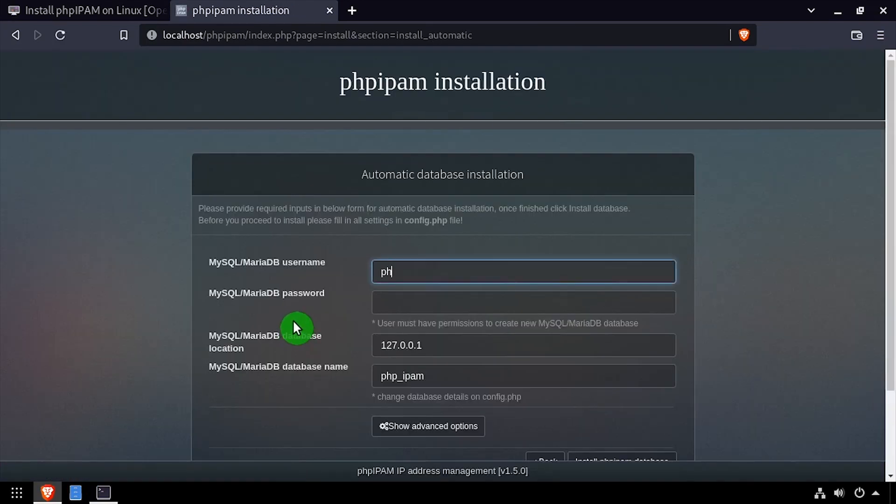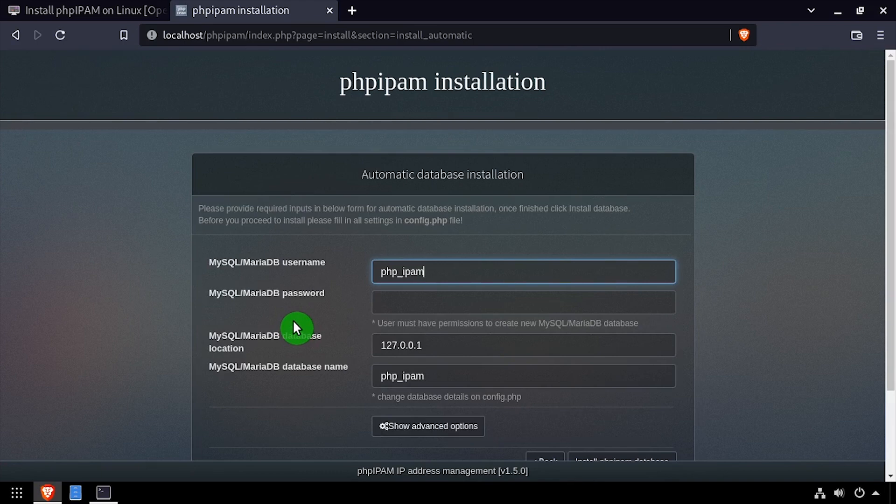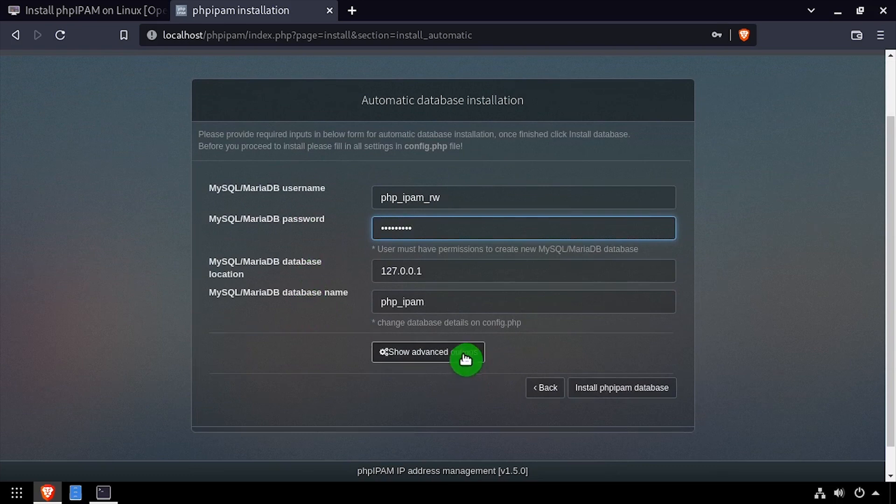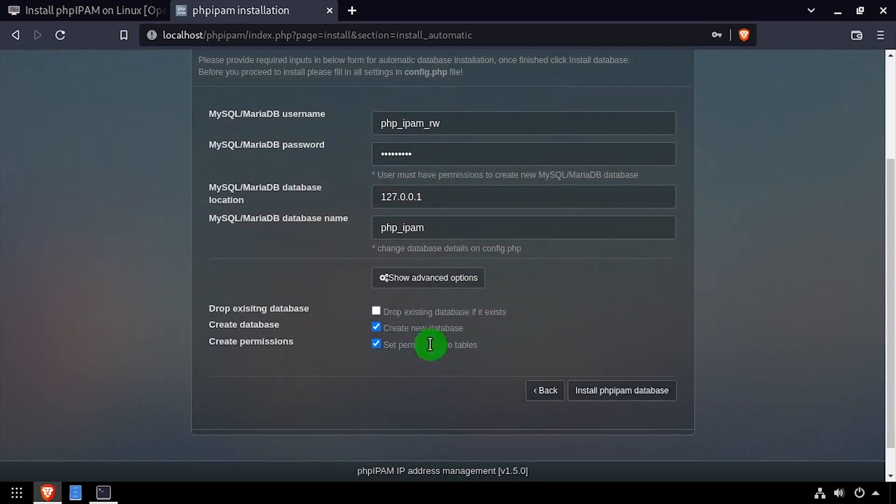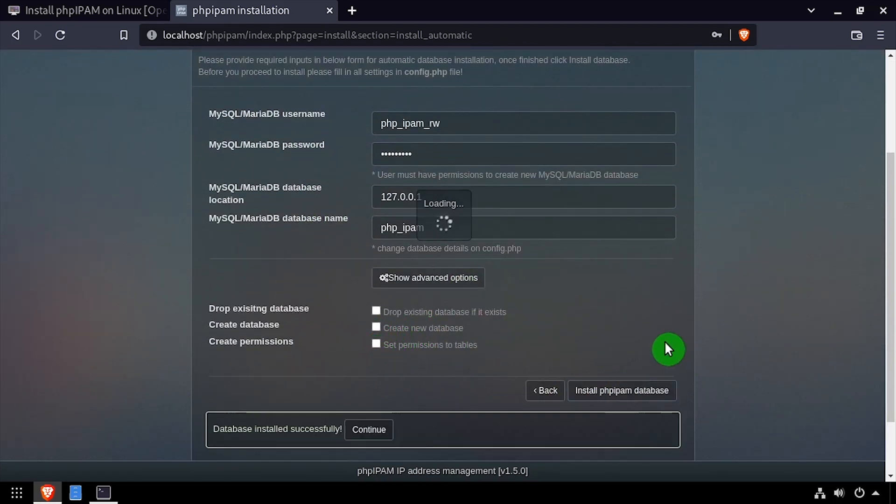Complete the form with the PHP IPAM database username, password, and database name. Then click show advanced options to show more details and uncheck create new database and set permission to tables. Then click install PHP IPAM database.